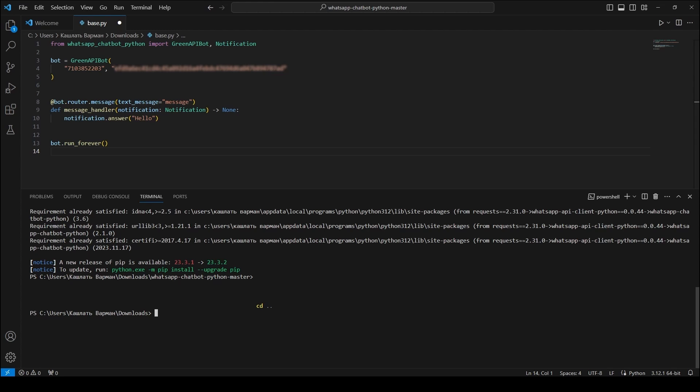The bot environment is ready, you can start the bot. To start it, go to the directory with the base.py executable file and run the Python base.py command in the console.